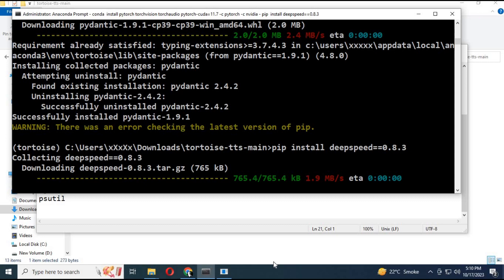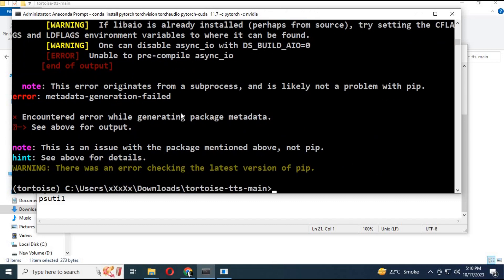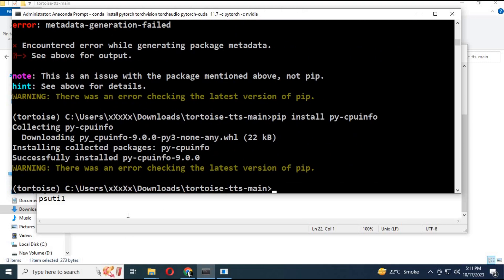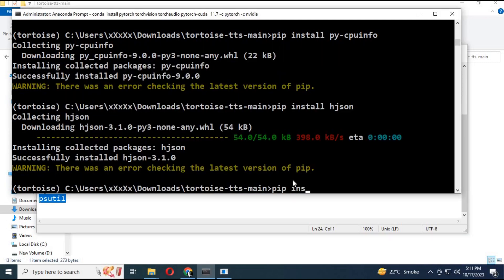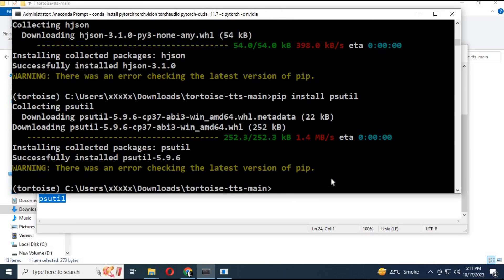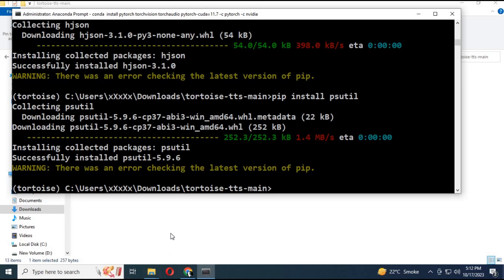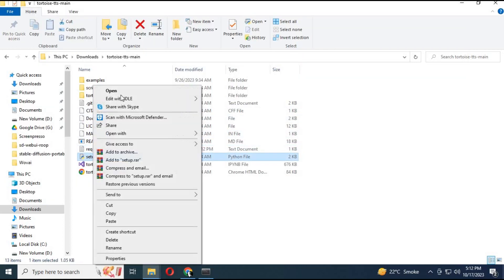Only the DeepSpeed module will give an error. Delete it from the requirements file and install the rest of the modules. After installing all the modules successfully, save the requirements text file. Now go to the main folder, open the setup file with Notepad, delete DeepSpeed from it, and save it.